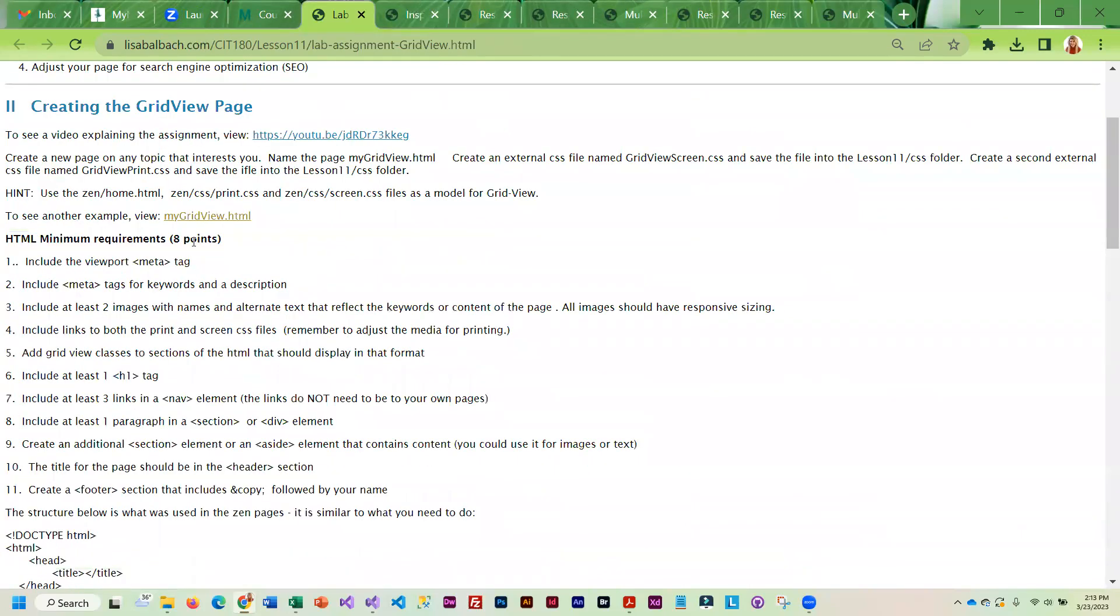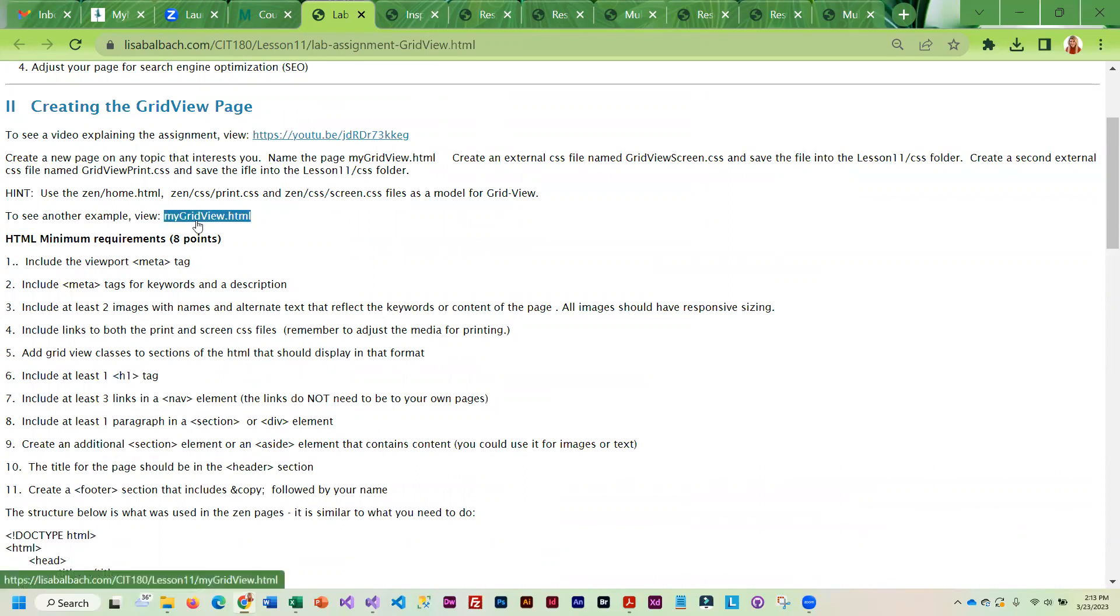The project that you create this week and next week can be used as a foundation for your term project. A lot of these same requirements that are in here are in your term project, so make sure that you do something that you really like.